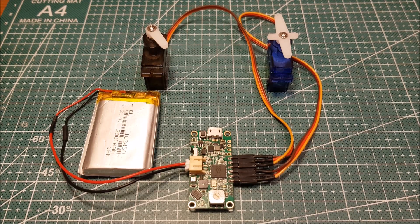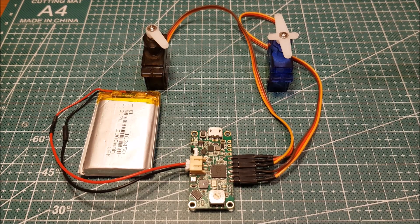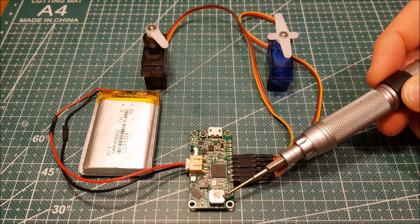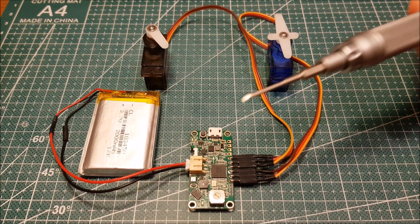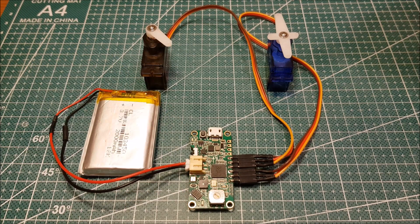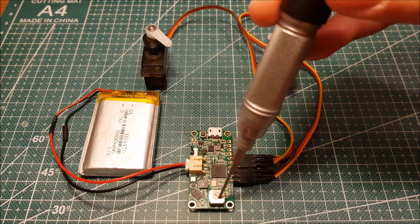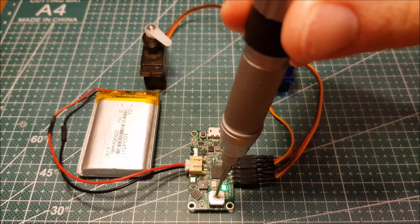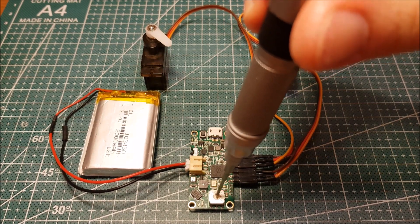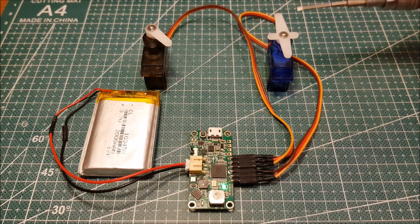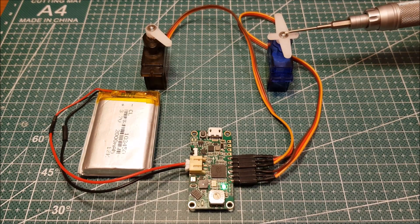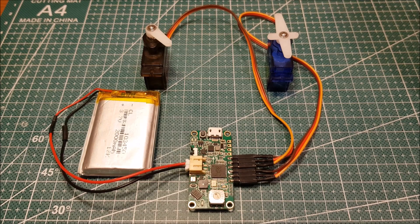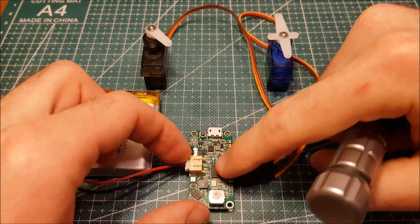Let's now adjust the deploy time for servo 2. We do that by moving the rotary switch to position 2 and then turn on the power. So now starting from 0 every step is half a second. Therefore if I leave it in step 3, servo 2 will move 1.5 seconds after servo 1. We save the settings by turning off the power.